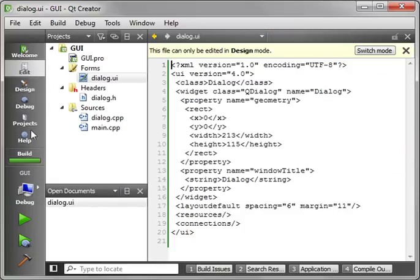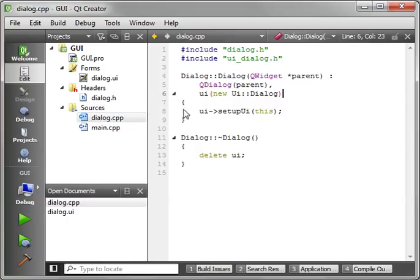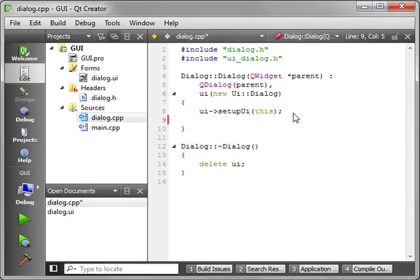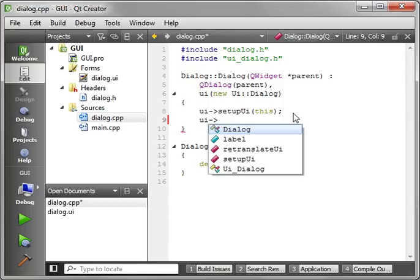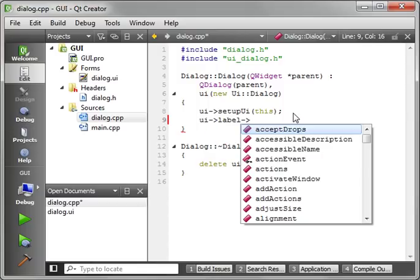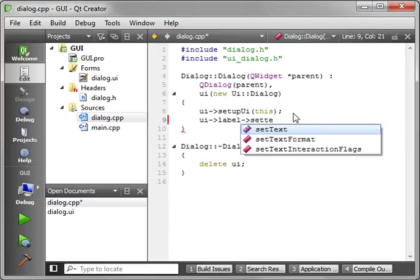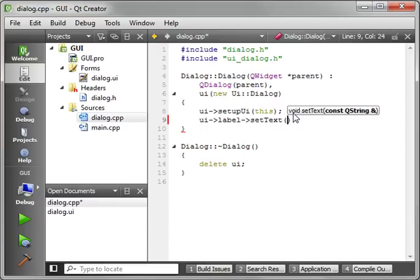Now another way of working with this is actually via code. And let's go into dialog.cpp. And let's, right here is our constructor. And we're going to say UI label, because that's the name of the control, label. And we're going to say setText. And we'll say, let's just say hello everyone.